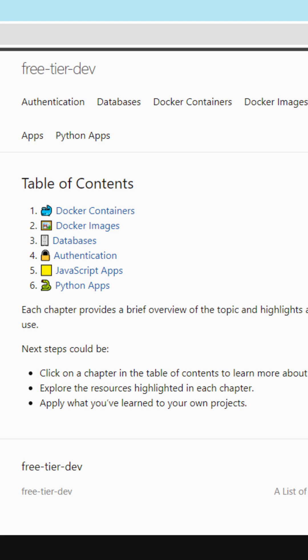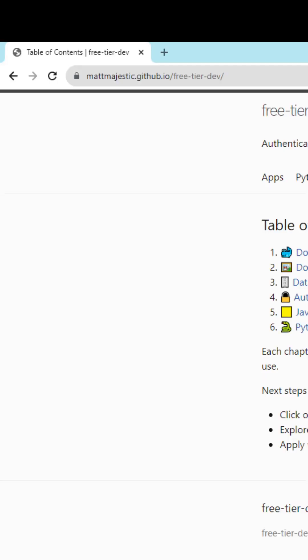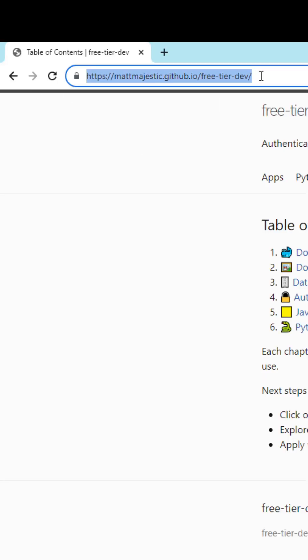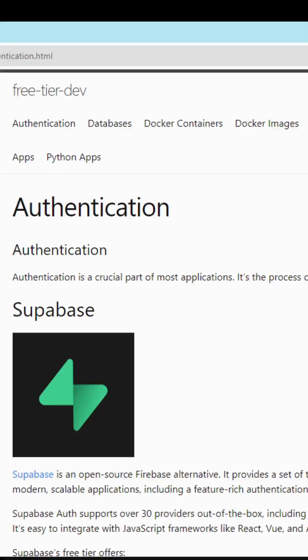Today I'm going to be walking through this GitHub page I made of the free tier offerings for developers in 2023. To follow along, go to the GitHub page in the description below.